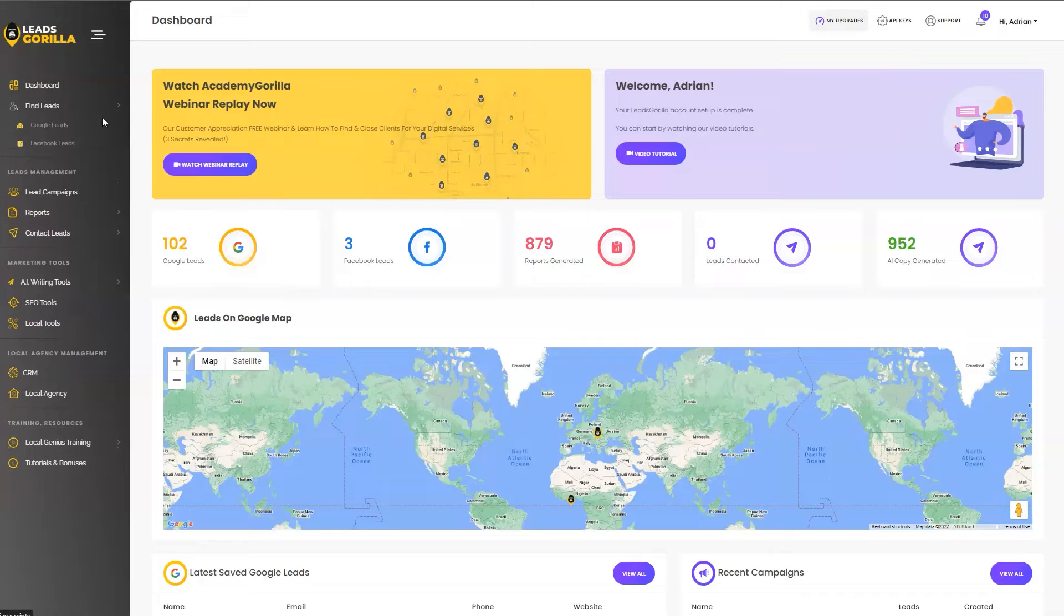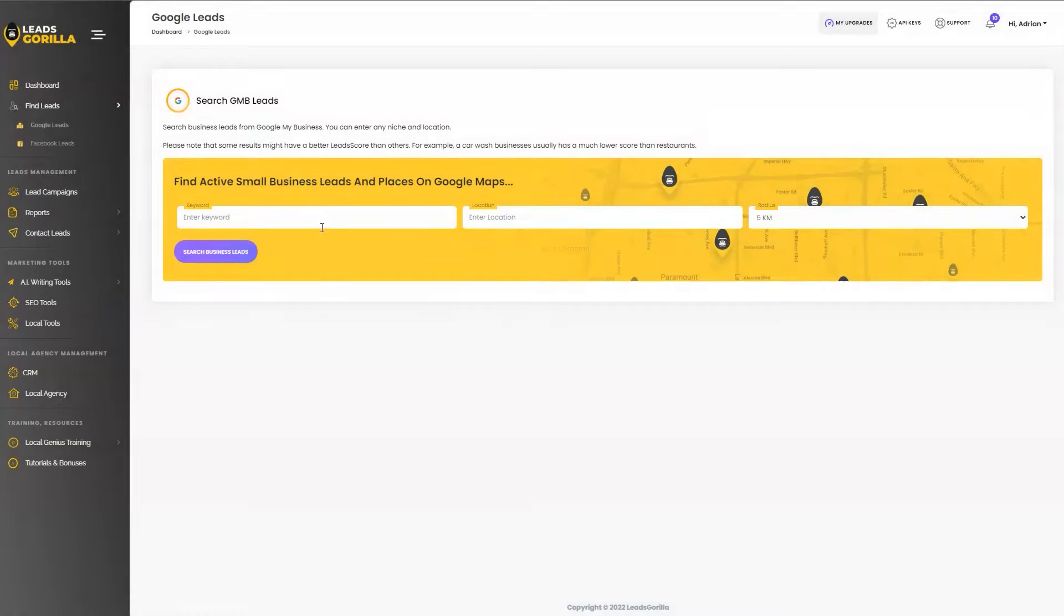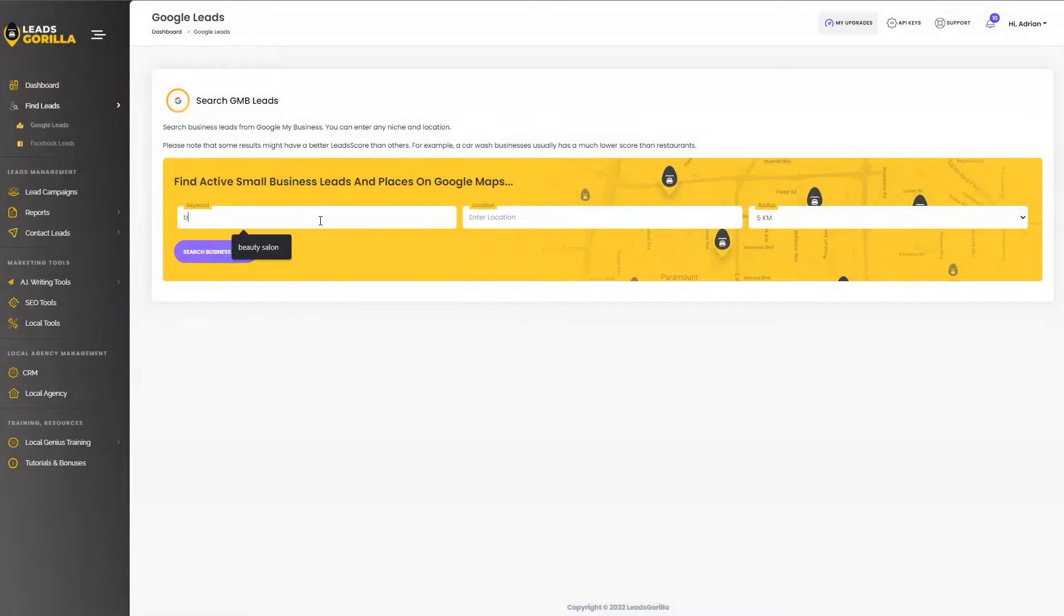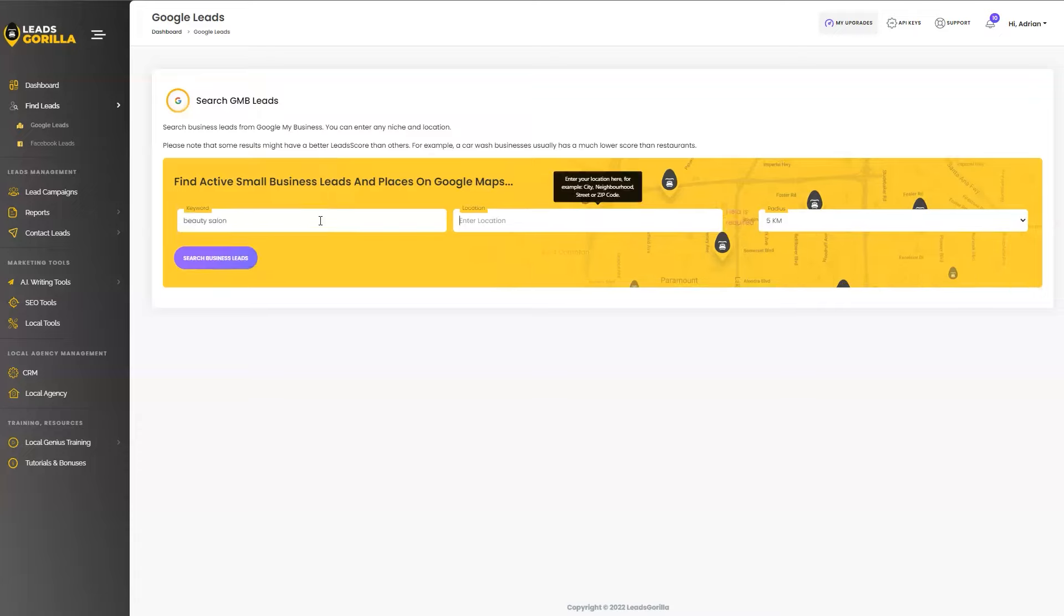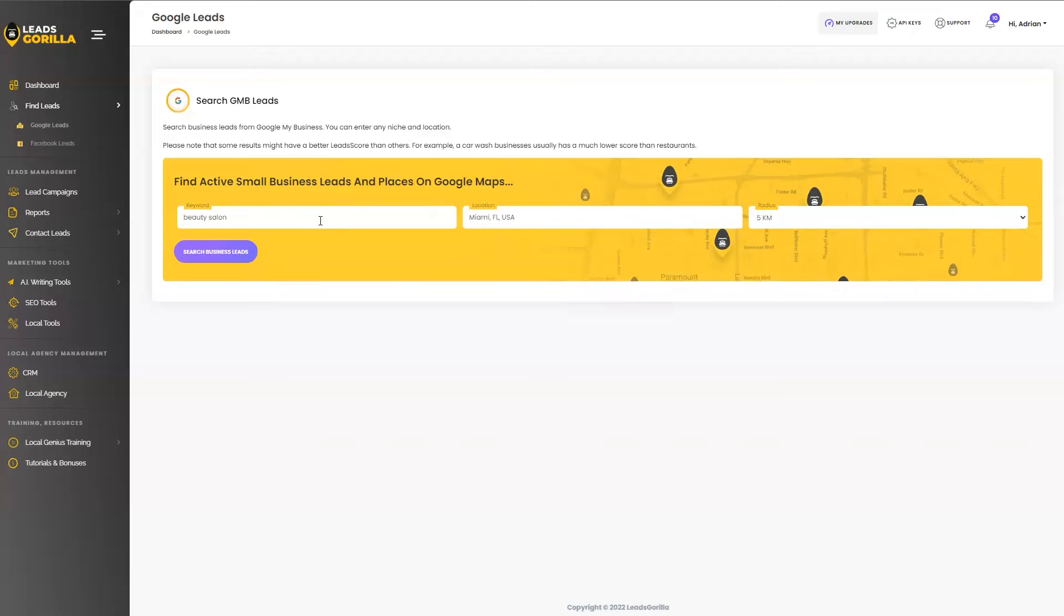Step number one, on the lead finding screen, you can enter a search criteria based on location and niche. So let's say we are interested in finding beauty salons in Miami, Florida, and just hit search.